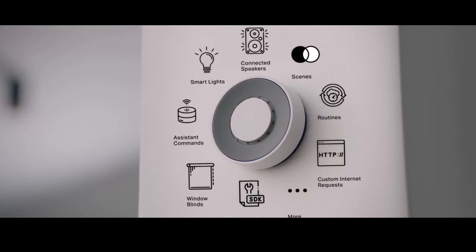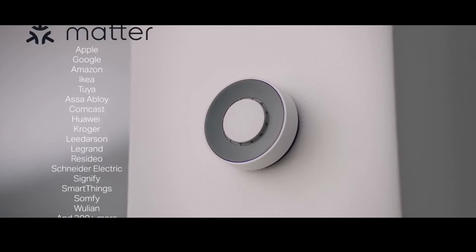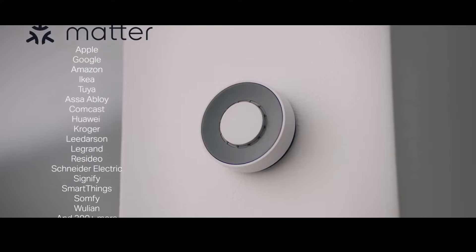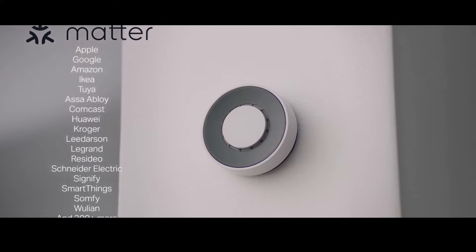With support for the new smart home standard Matter, Flick Twist will be able to control pretty much anything from almost every major brand.